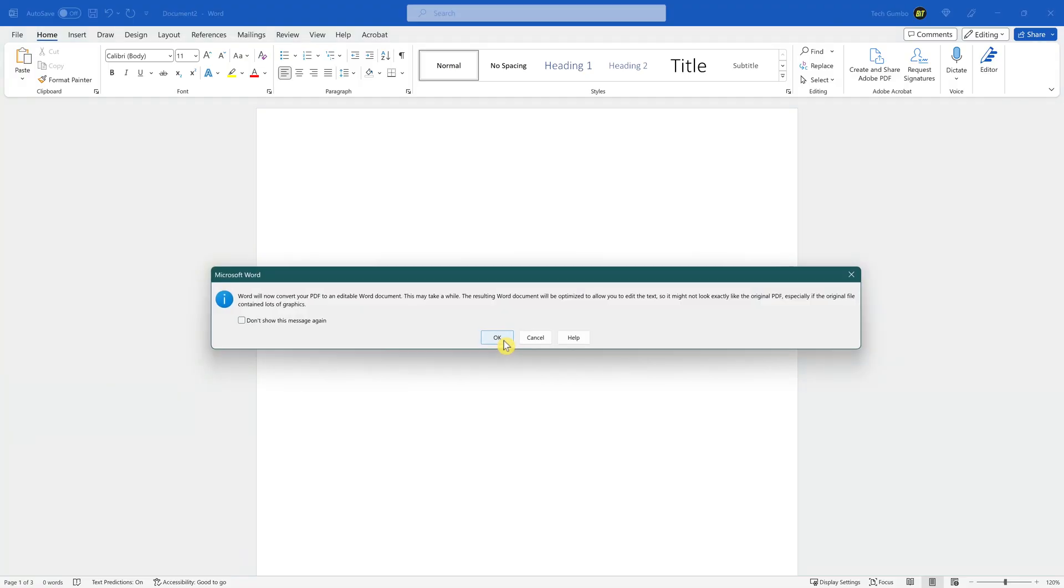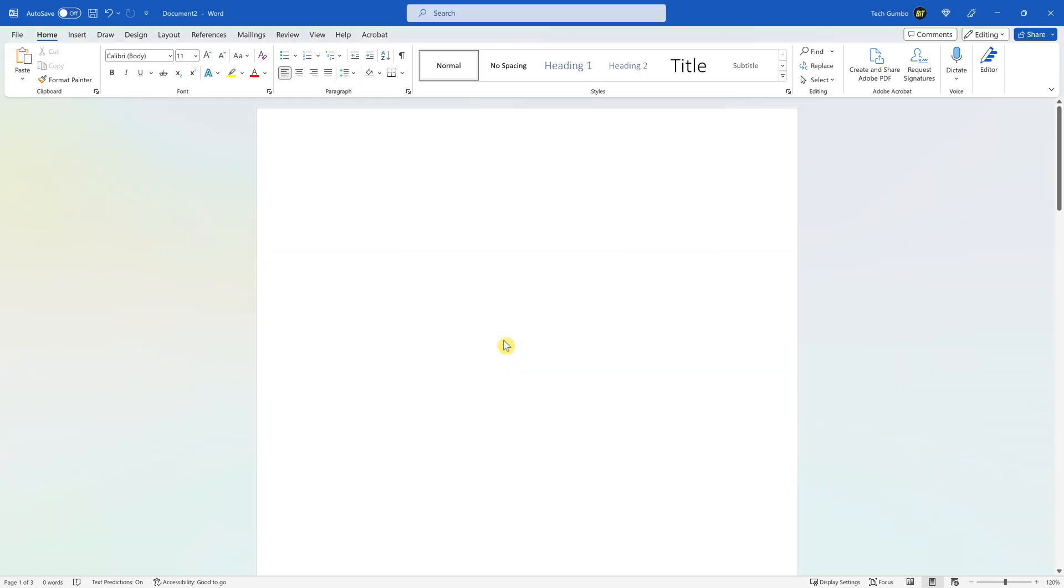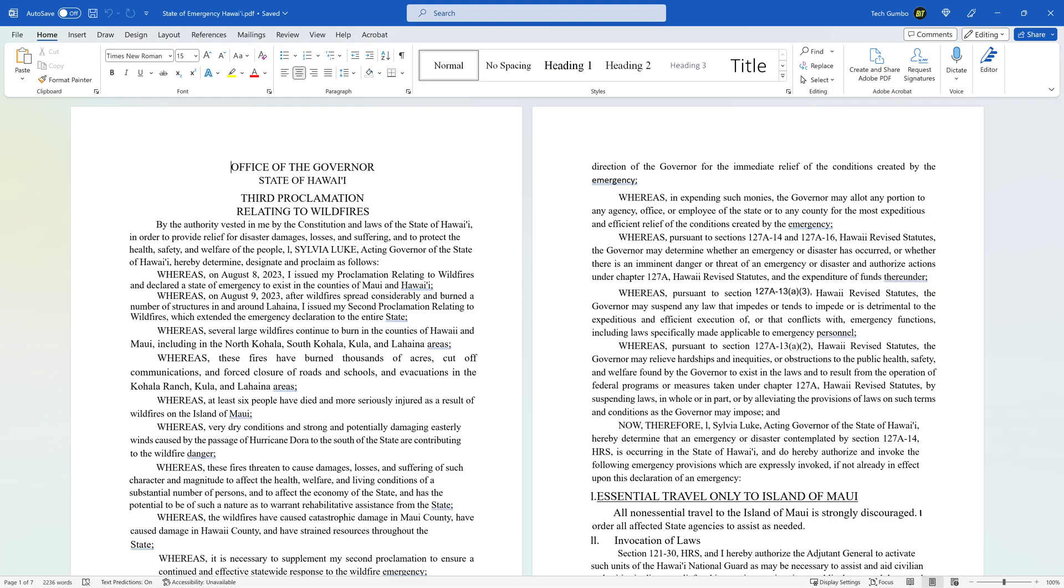You'll get this pop-up that says, Word will now convert your PDF to an editable Word document. This may take a while. The resulting Word document will be optimized to allow you to edit the text, so it might not look exactly like the original PDF, especially if the original file contained lots of graphics. Click OK. When it's done, you'll have a document that you can fully edit with Microsoft Word.